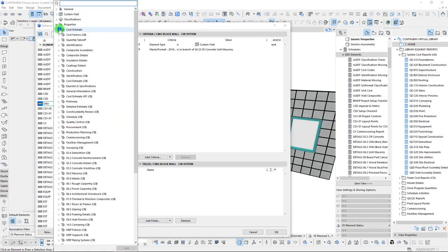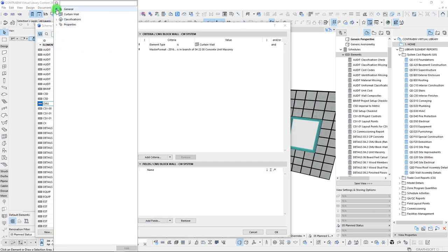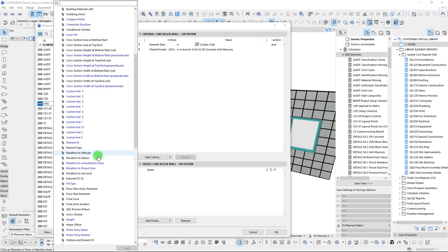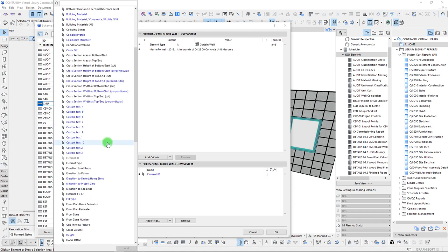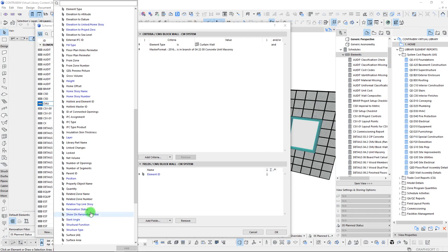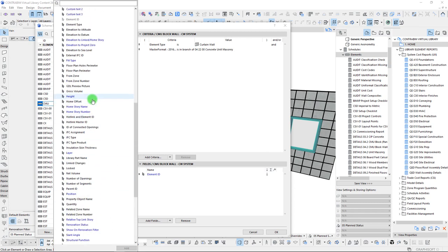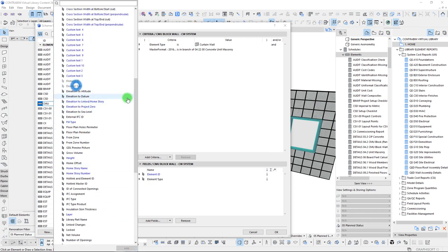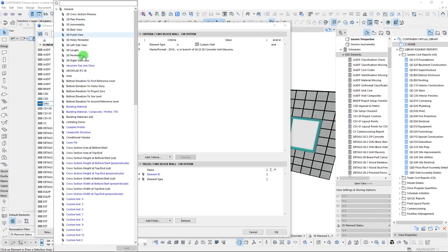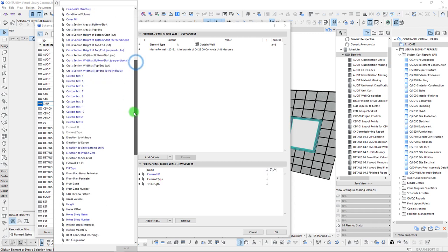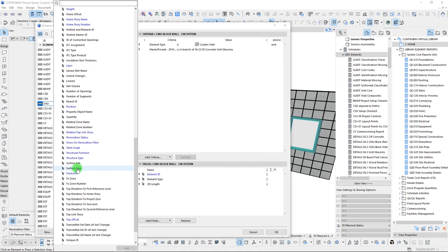Let's go ahead and list just a few parameters here. We can list our element ID, we can list our type, and I always like adding a few takeoffs that I think will produce some useful information — such as the 3D length.